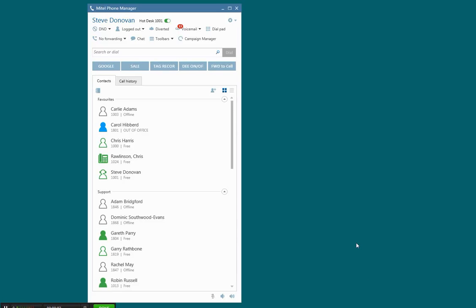Hi folks, today I'm just going to give you a quick demo of how Mitel PhoneManager integrates to Salesforce.com.